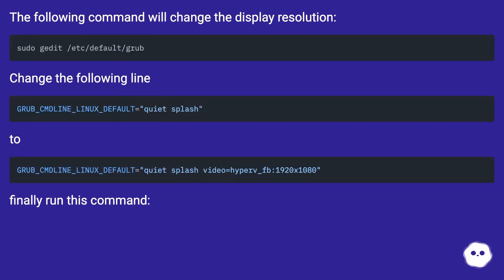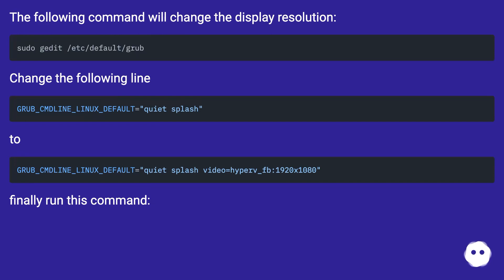The following command will change the display resolution. Change the grub cmdline from quiet splash to quiet splash video=hyperv_fb:1920x1080. Finally run the update command.